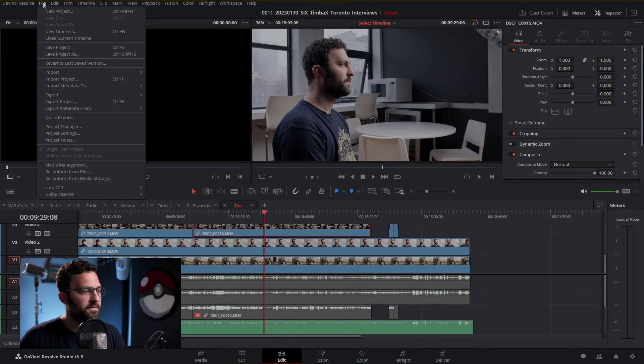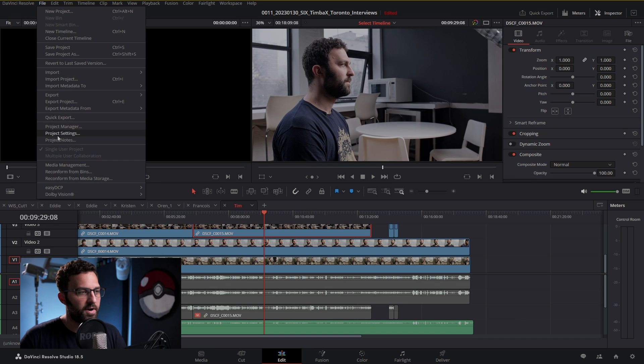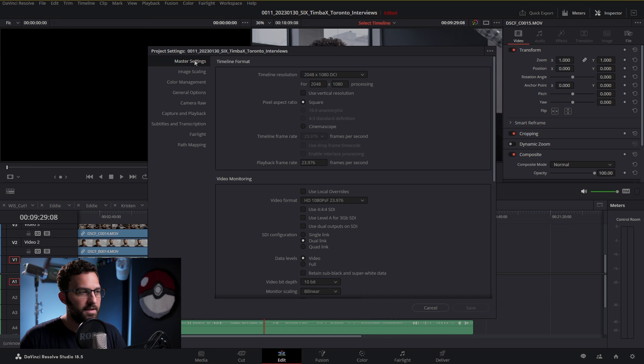Moving on! So when you see something that's 100 megabytes a second, that's roughly the same thing as 800 megabits per second. As far as actually creating proxies — if you're editing in DaVinci Resolve, you can go up to File, Project Settings, Master Settings.